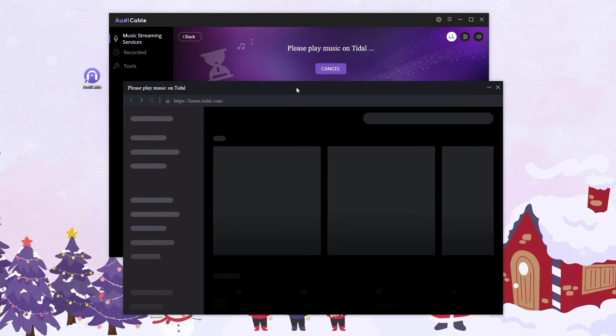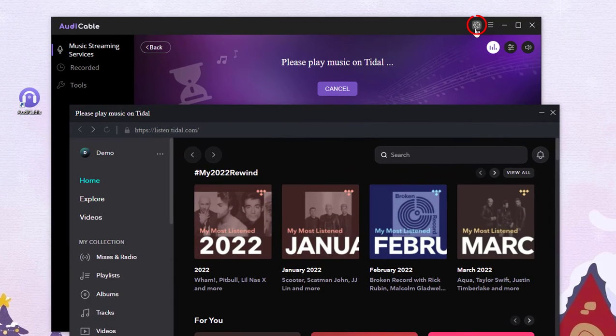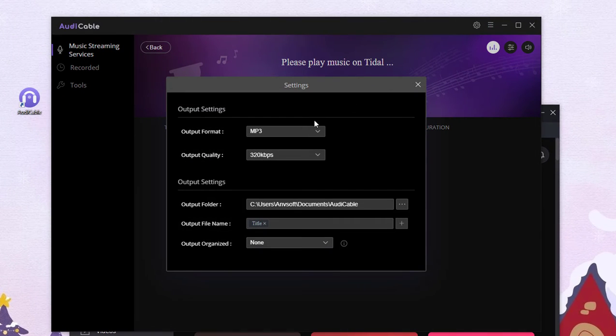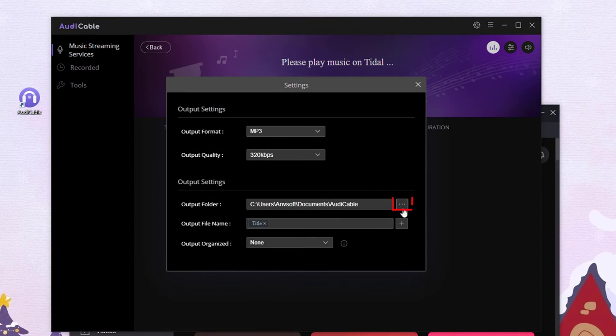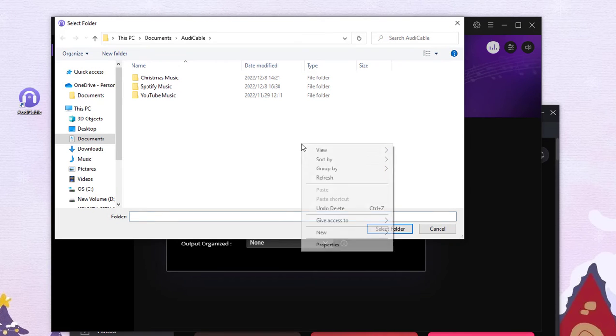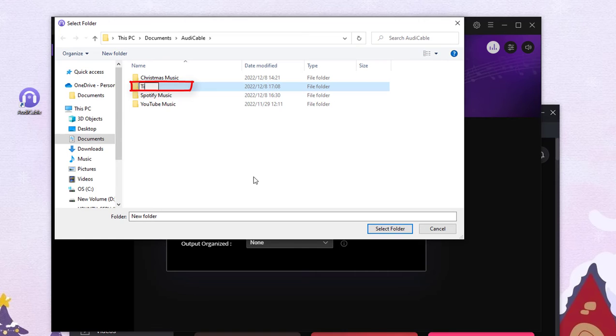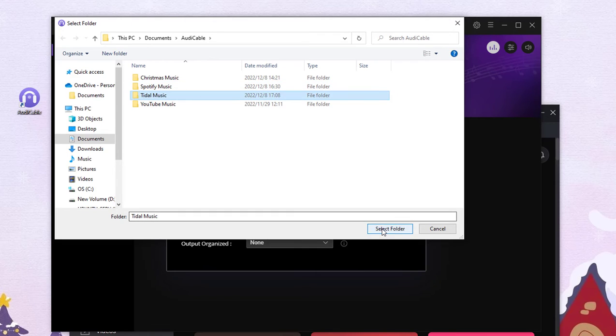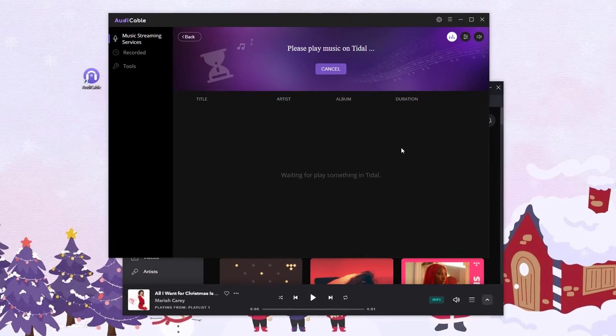Next, set up the output parameters. Select mp3 as output format and create a new folder called title music. Other parameters are not changed by default.